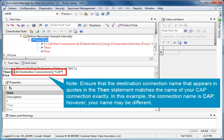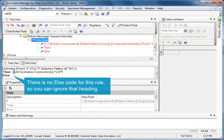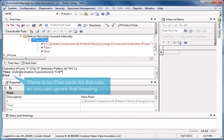Note, ensure that the destination connection name that appears in quotes in the Then statement matches the name of your CAP connection exactly. In this example, the connection name is CAP, however, your name may be different. There is no else code for this rule, so you can ignore that heading.